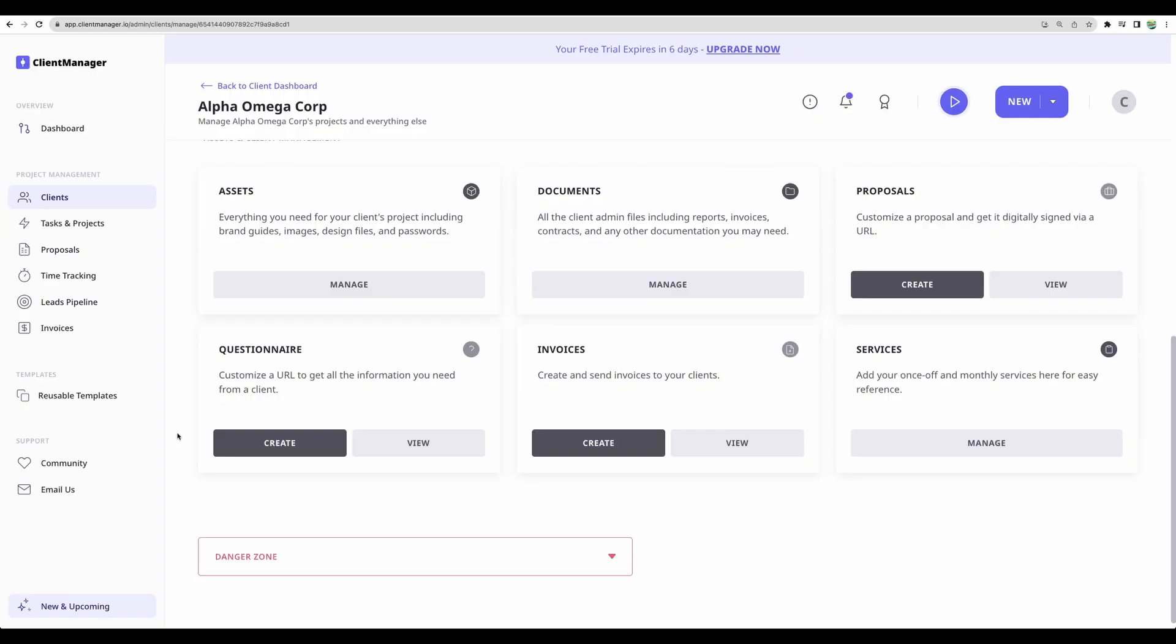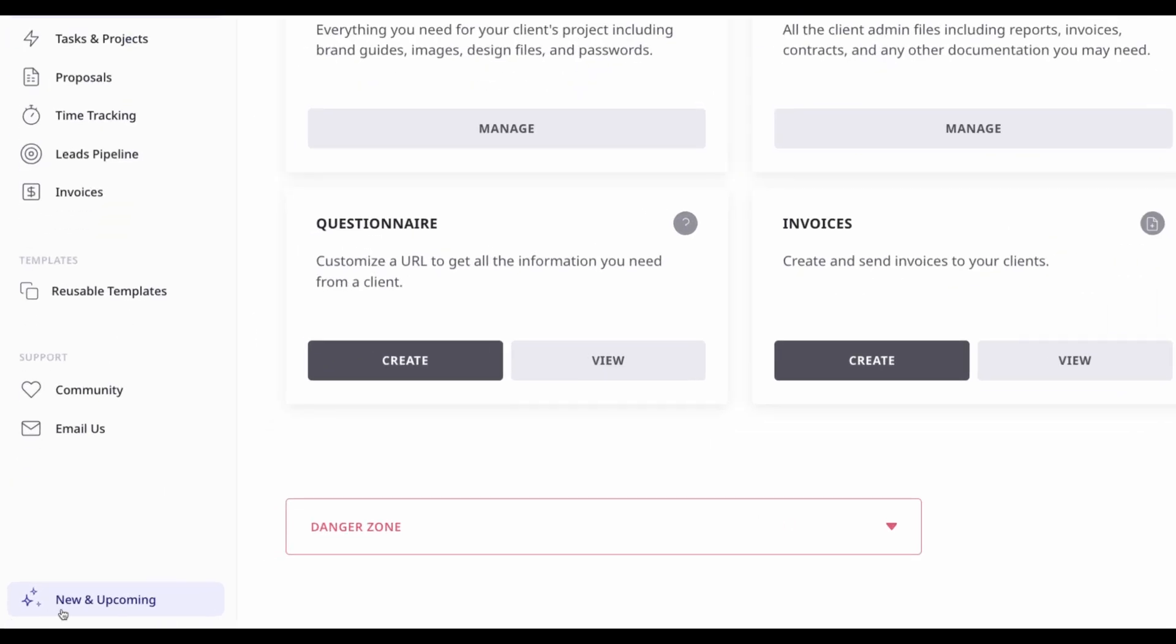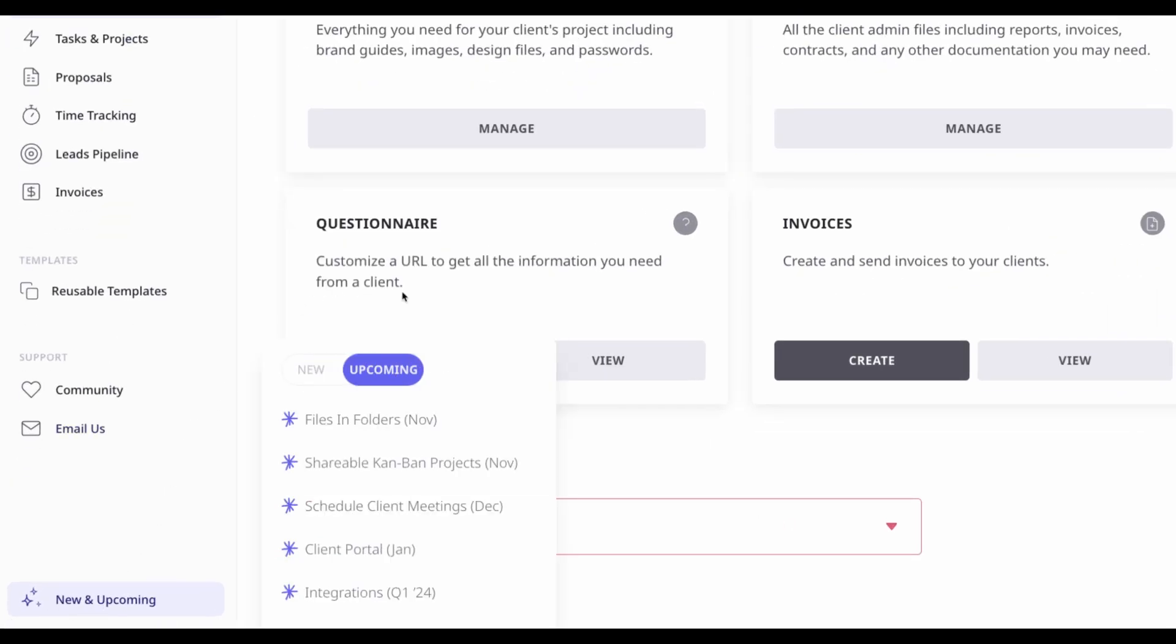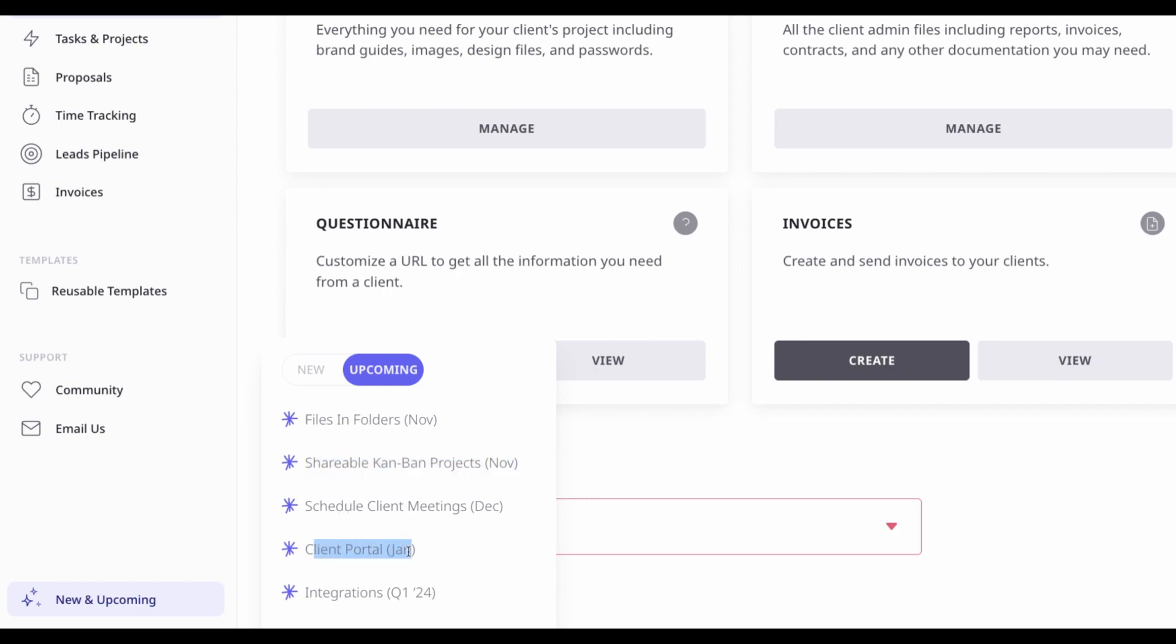So before we move to a conclusion, just a quick view at some upcoming features. Client manager team plans to add files in folders, shareable Kanban projects. So you will be able to share and visualize progress on some tasks with your clients. There will be added client portal integrations like with Zapier and the ability to schedule client meetings.